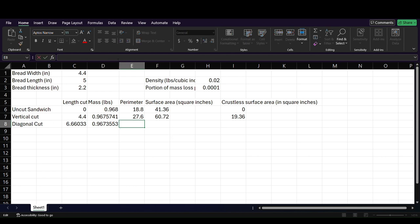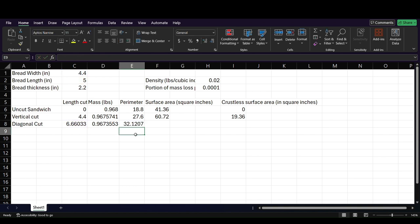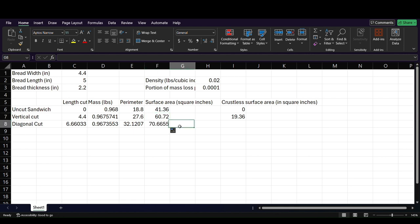So next we want the perimeter. So perimeter for this one is going to be two times C1. That's going to be the width on either side. And then of course we're going to have two times the length, because those parts didn't just go away. But now we've opened up a middle cut. And that's the diagonal, which is C8. And you guys can see this largely increases the perimeter, which of course is going to largely increase the surface area as well.